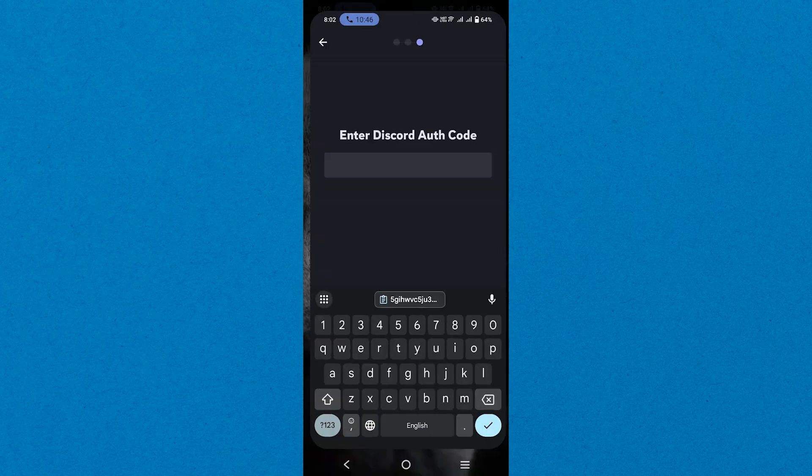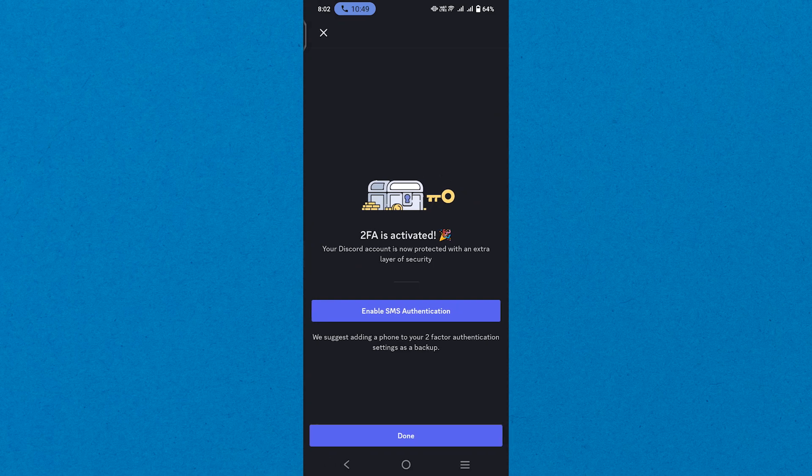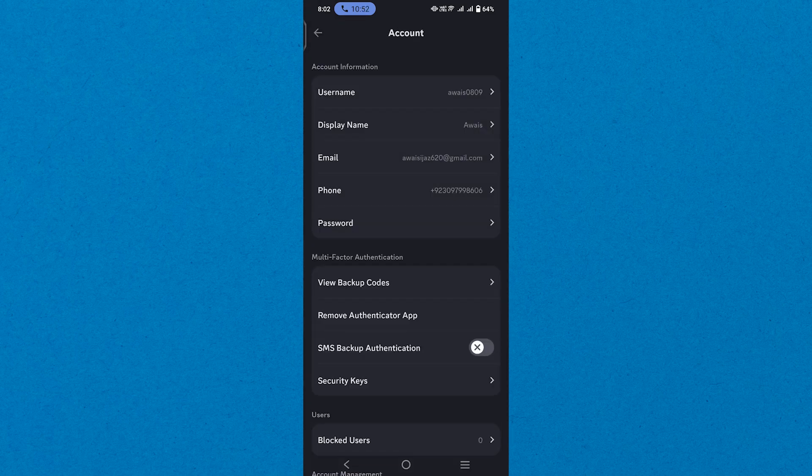After that, paste the copied code into the given box of the Discord app. In the end, hit the Done button and you'll connect Authy to Discord.